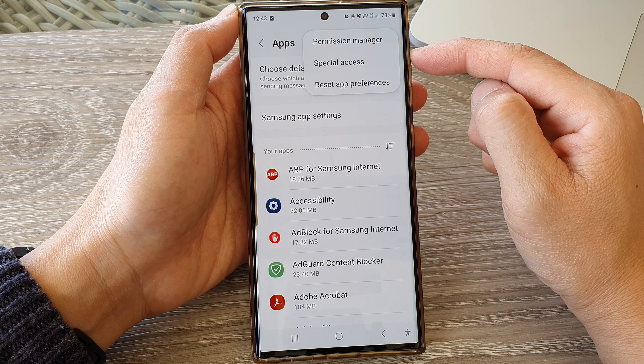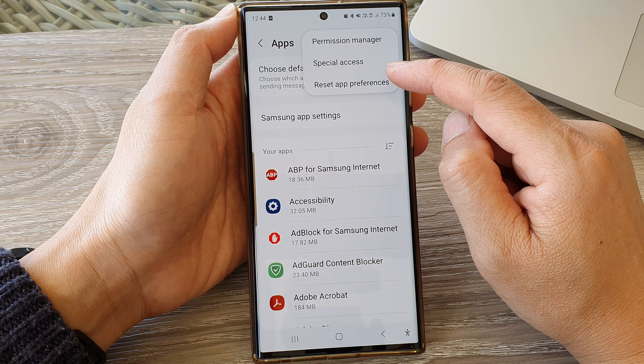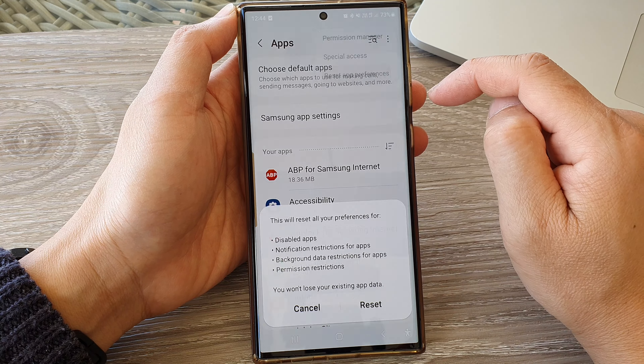From the pop-up, tap on reset app preferences.